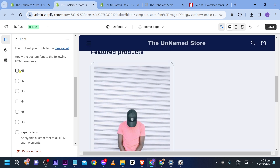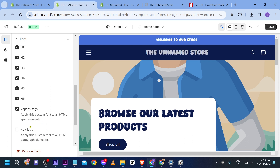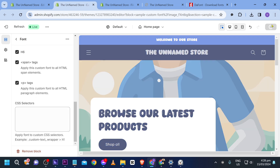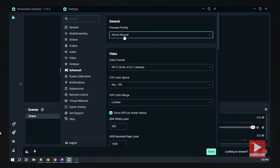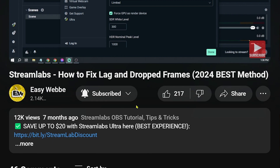That is how it works. If you want to add more fonts, simply follow the same steps. Congratulations — that is how you add more than one custom font to Shopify. Please don't forget to subscribe to the channel and like this video if it helps you out.